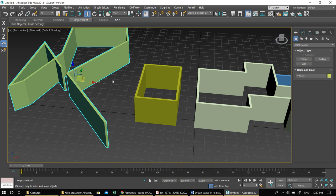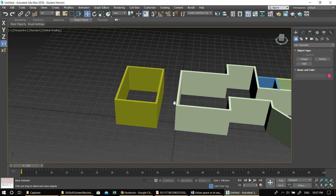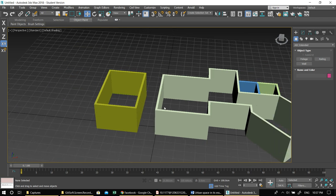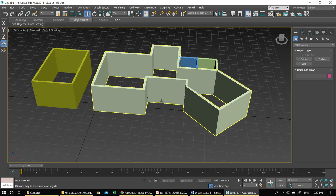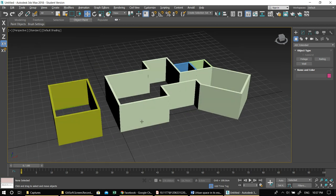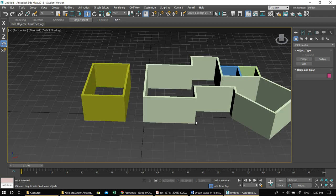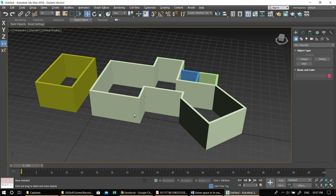As long as your parameters — thickness 20, height 300 — are defined before picking, they will remain set and you can pick any spline. This is especially useful when you bring a drawing from AutoCAD, which we'll do next week — you can bring a fully developed map and extrude all the walls very quickly for a fast 3D model.